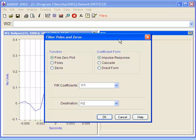Since Poles Zero Plot is already selected in the Function Radio Button section, we can press the OK button to create the Poles and Zeros plot.